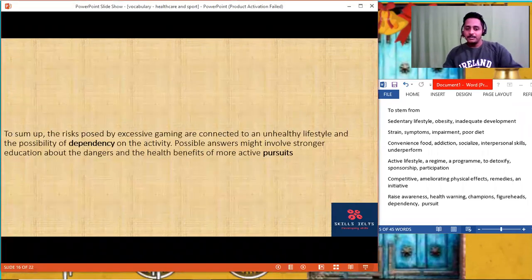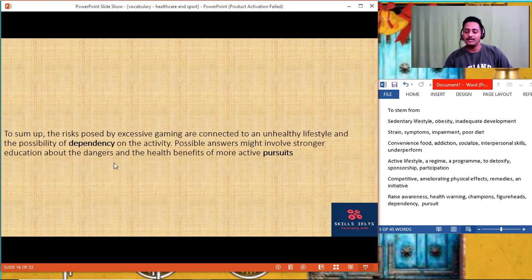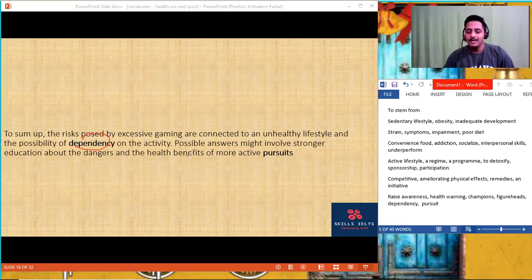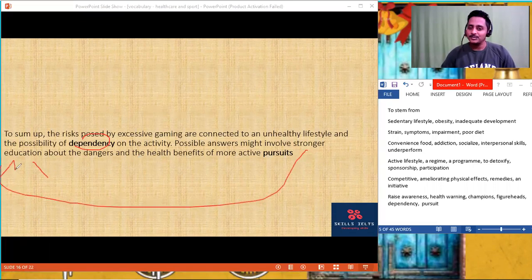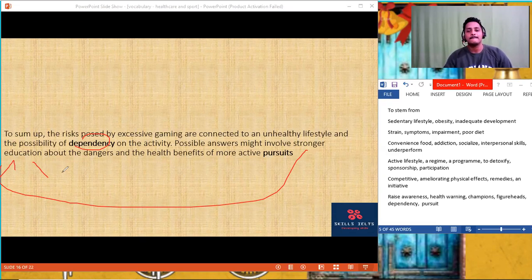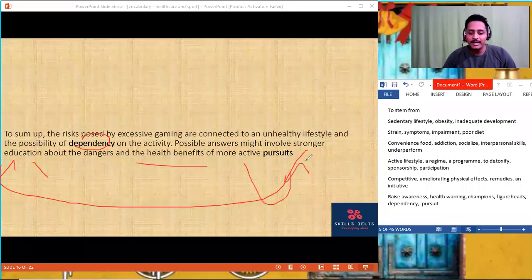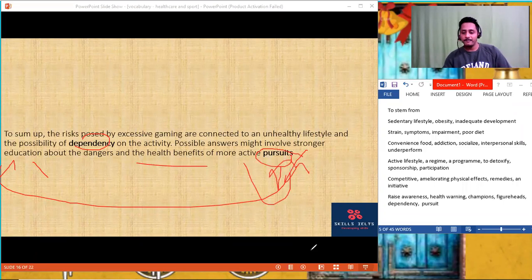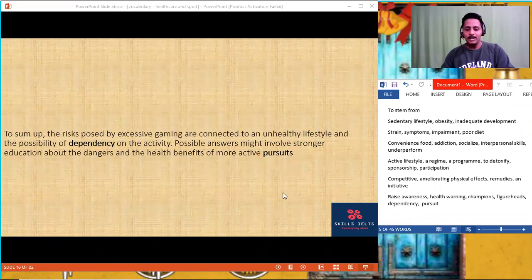To sum up: the risks posed by excessive gaming are connected to an unhealthy lifestyle and the possibility of dependency on the activity — that's addiction. Possible answers might involve stronger education — that's awareness — and health benefits of more active pursuits. More active pursuits like running or involving in a sports regime or programs. Getting it? The two main ideas — active lifestyle and raise awareness — with all the other words interlinked.